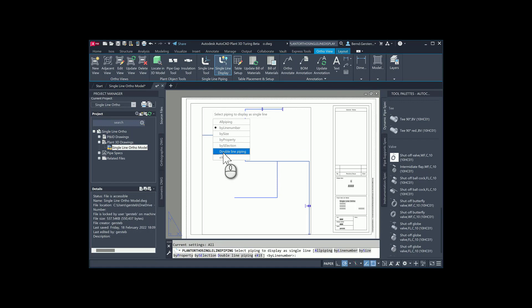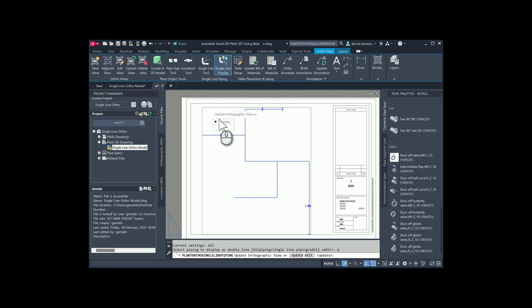The option Double Line Piping is always available when some of the components are shown in Single Line Mode. Now let us try the exit option. Is it like cancelling the command or just executing Single Line without Update View? It is the last one. Let us repeat the steps again, this time with option Exit.